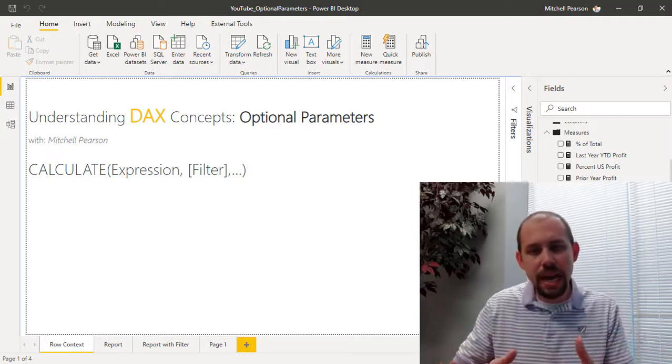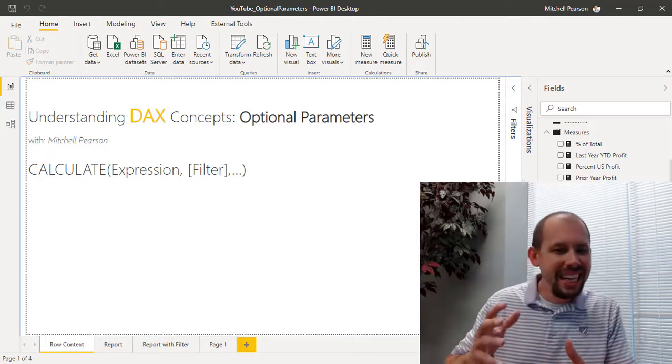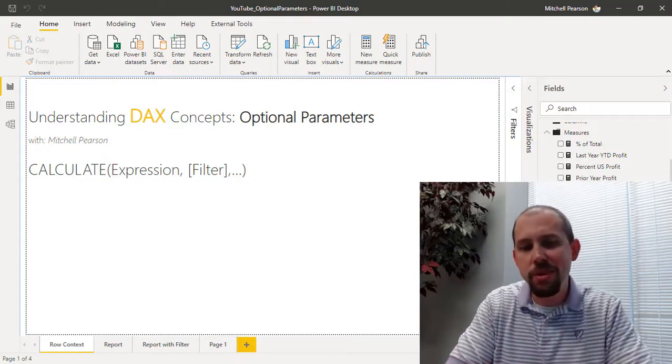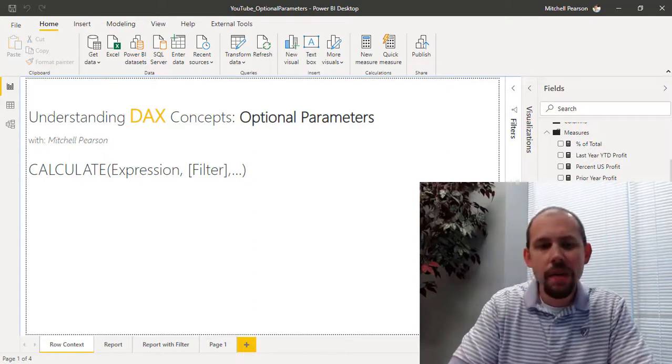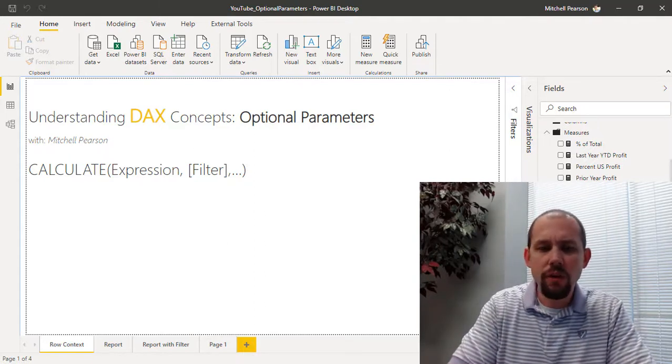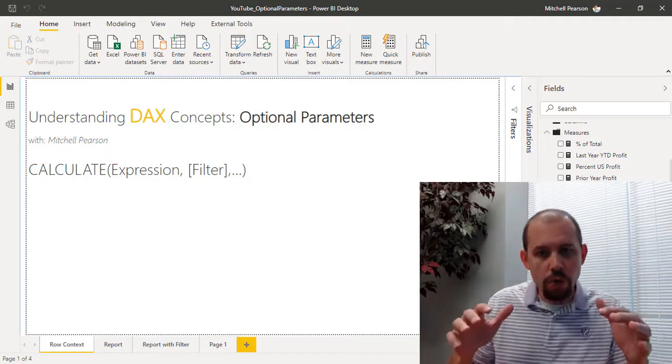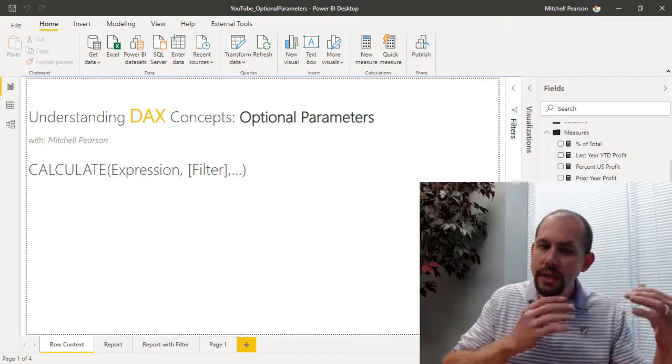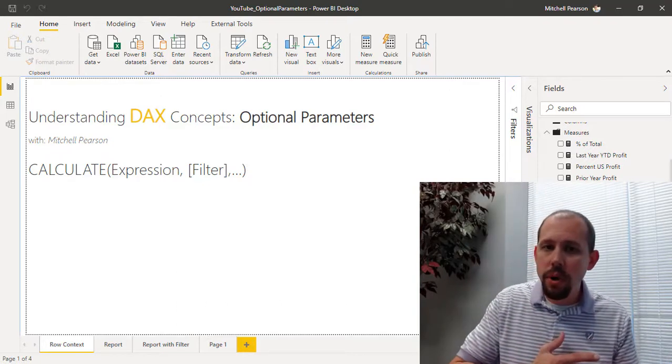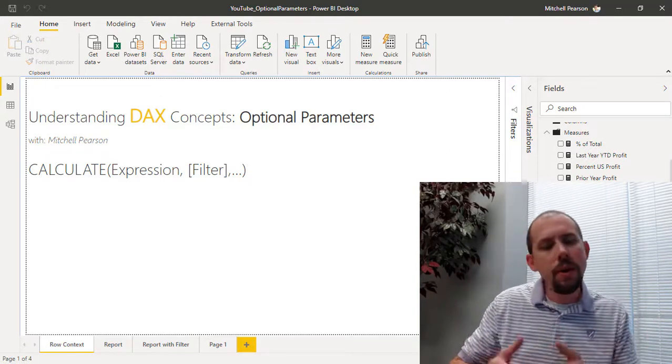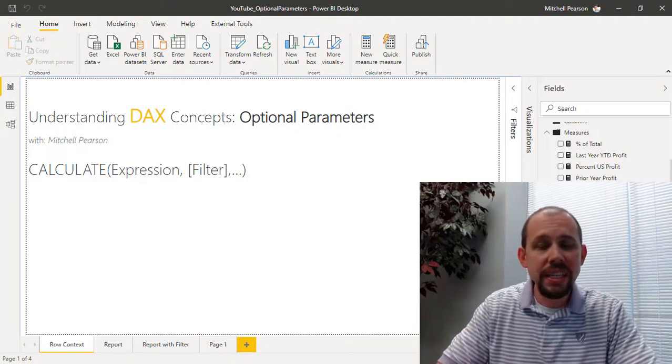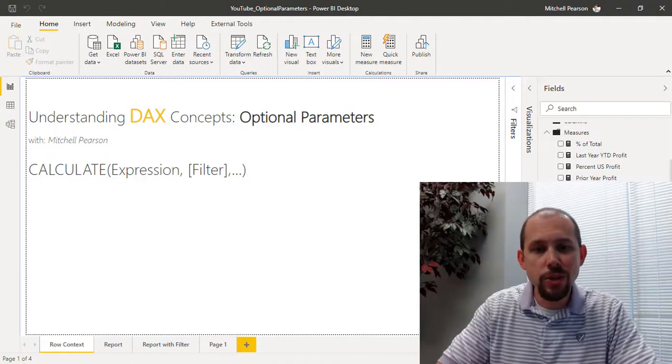Now this is not going to be a deep dive video into every possible optional parameter that exists, but it is going to be a quick reference and high-level overview of how you can identify when an optional parameter is available and then here's a couple of examples of how we can use those.